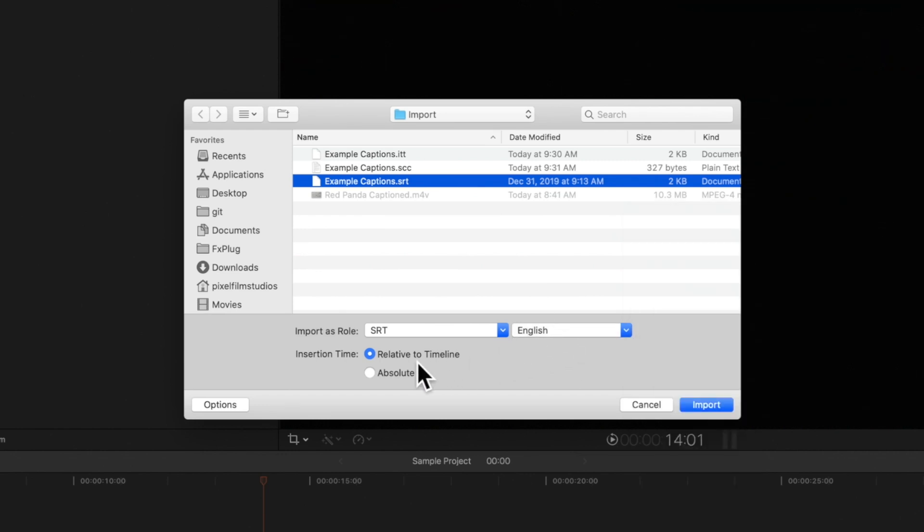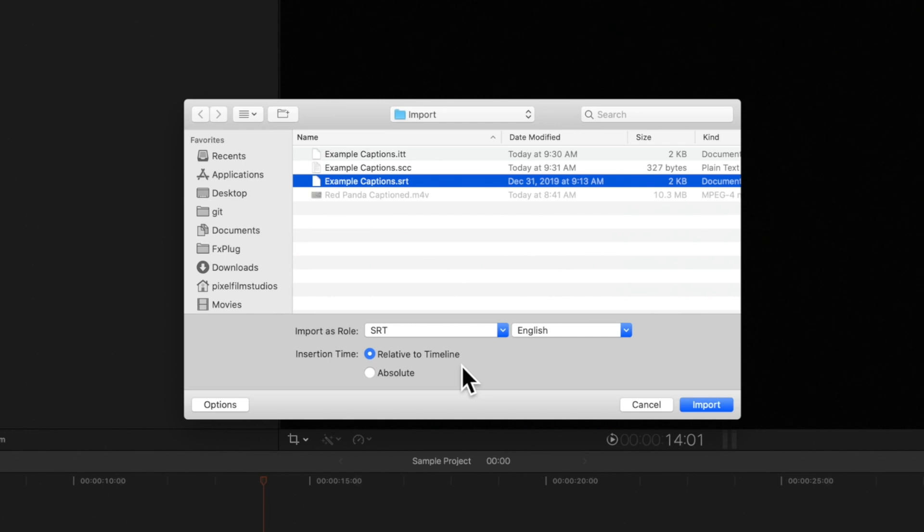In the Insertion Time section, choose Relative to Timeline if you want the imported caption to align with your project, or Absolute if you want to keep the caption's original timing.